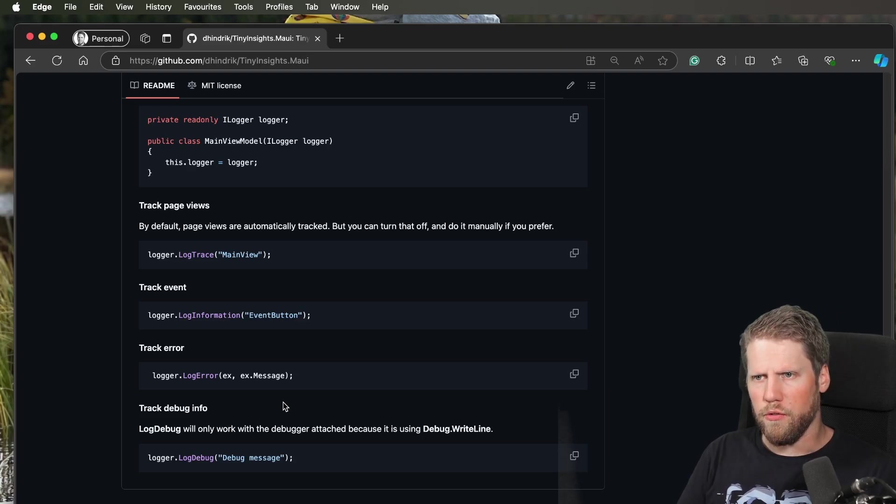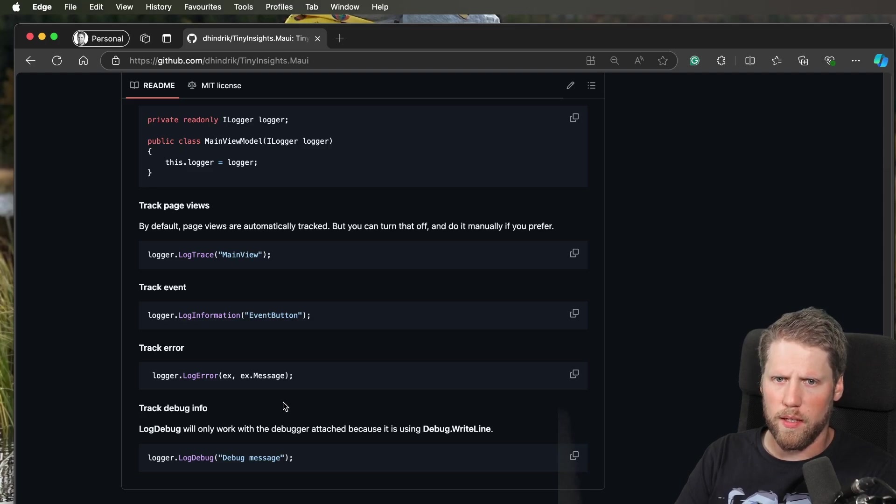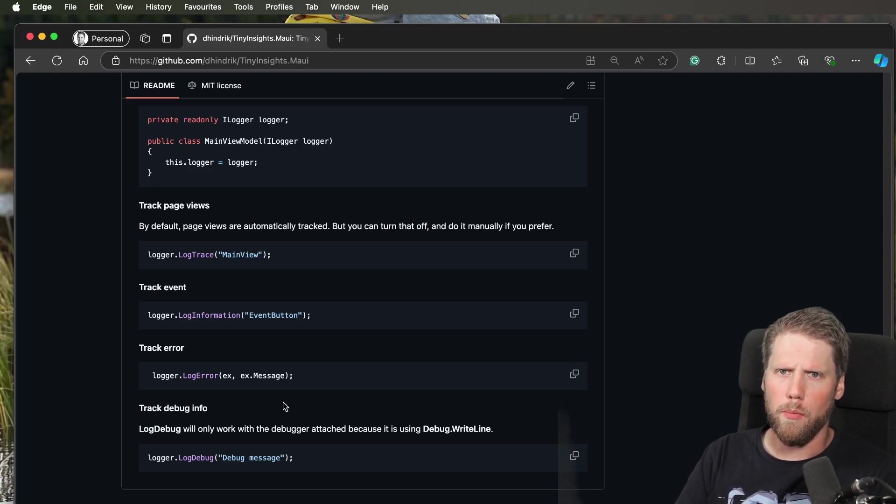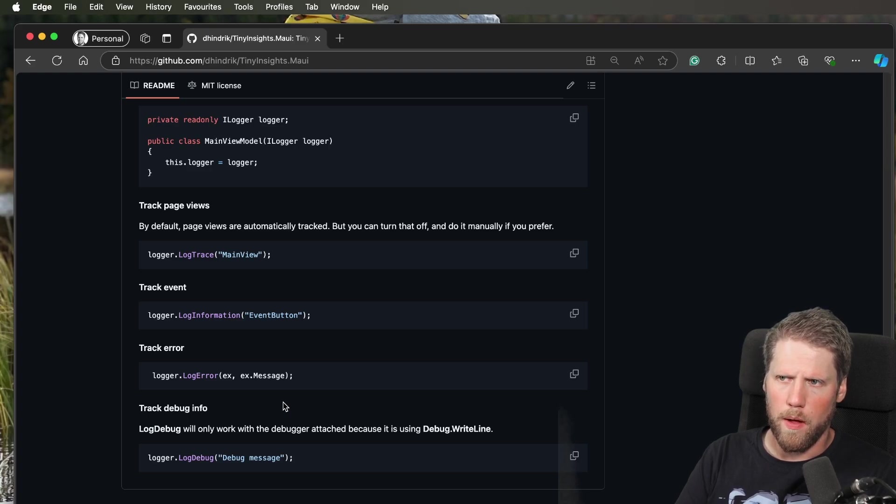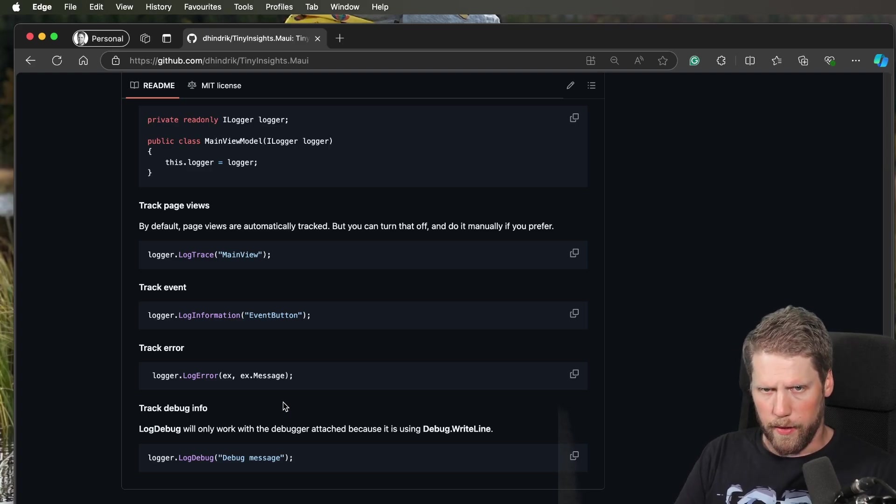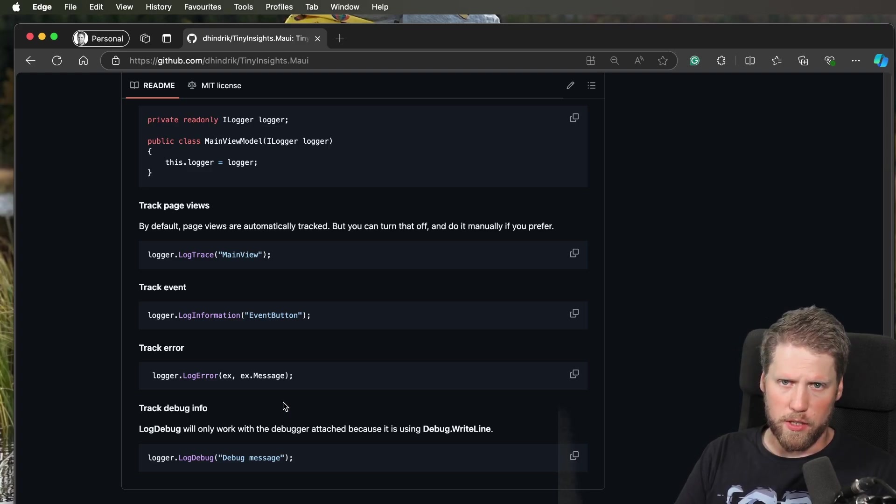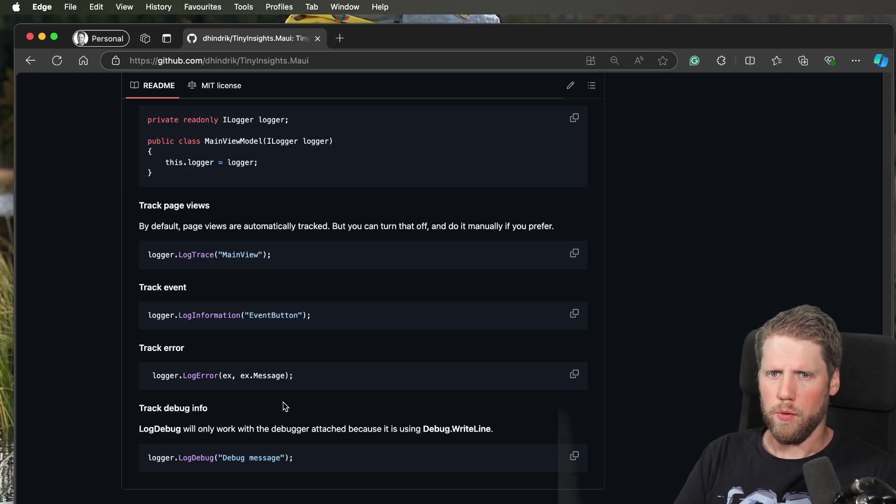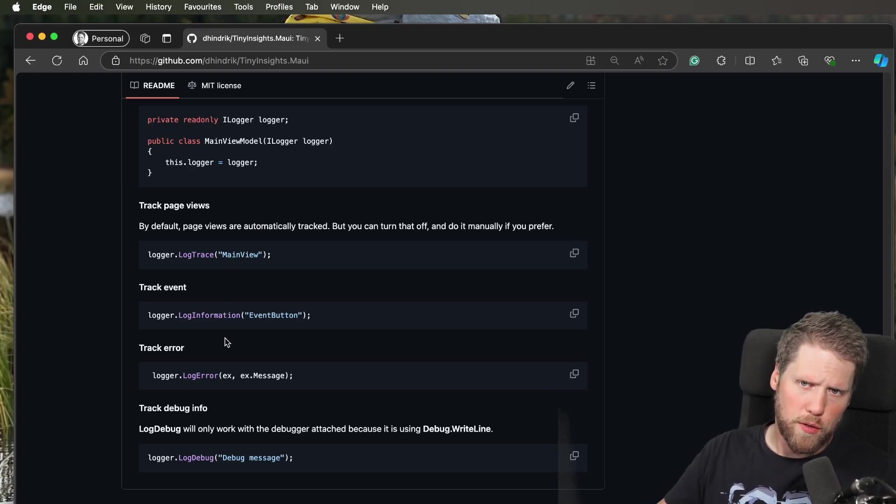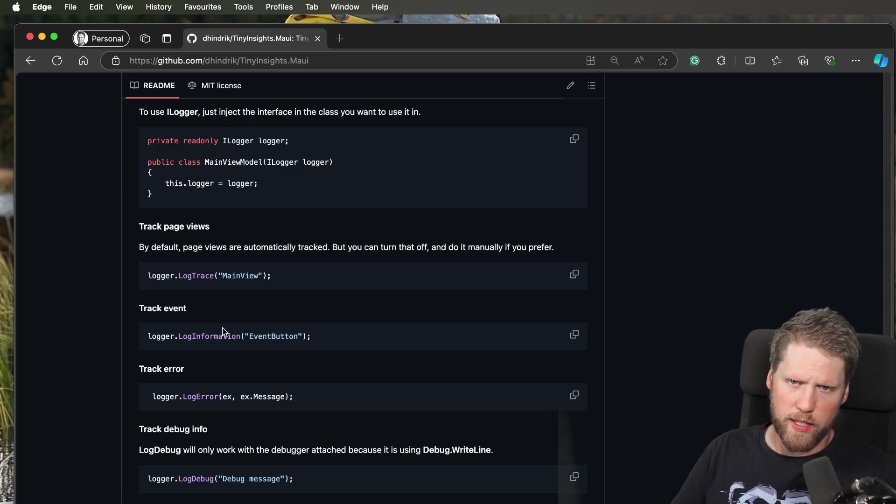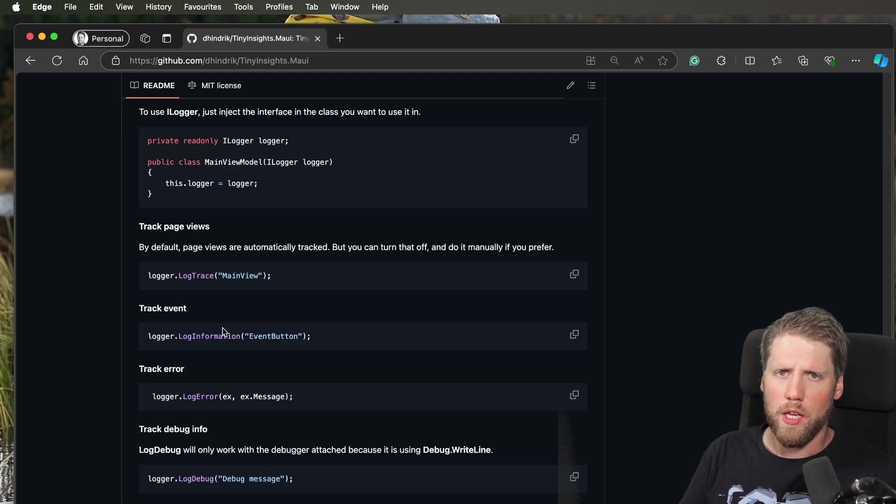I don't recommend you use the ILogger interface because you'll get more out of the library if you use the regular IInsights. With that, you'll also be able to add more than one provider if you want to. But if you prefer the ILogger interface or already have it in your app, you can now use it.